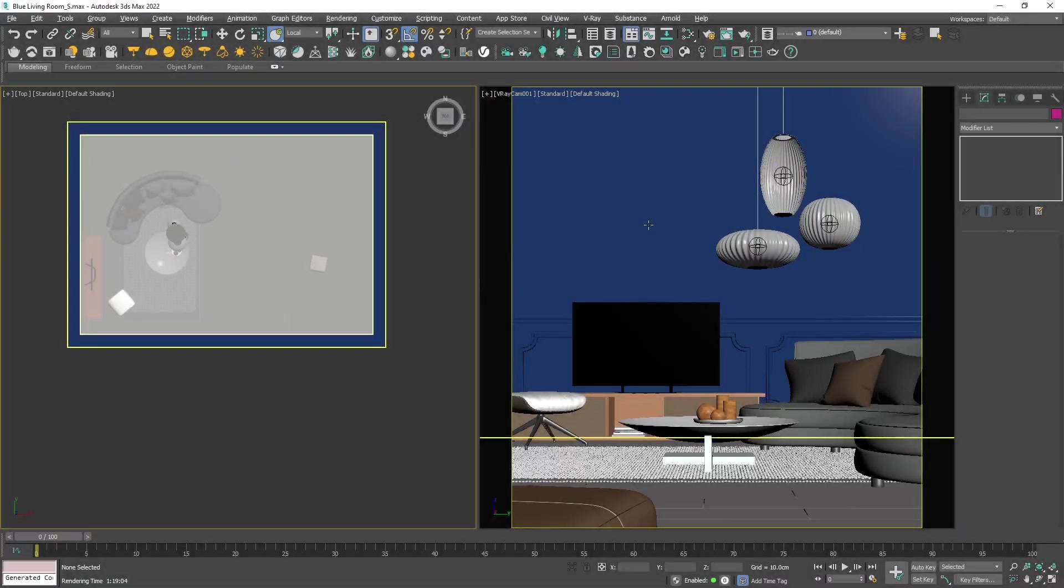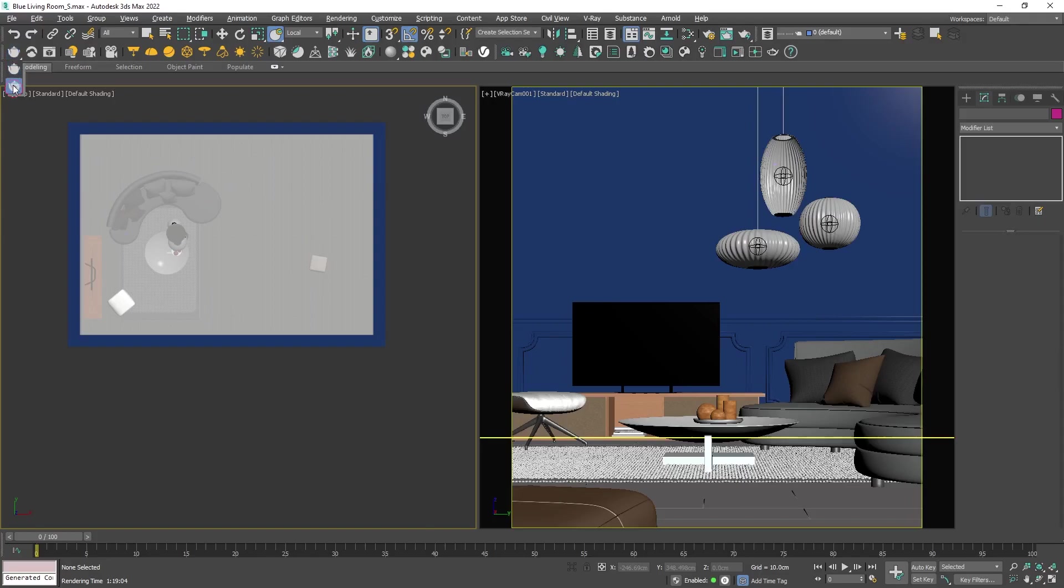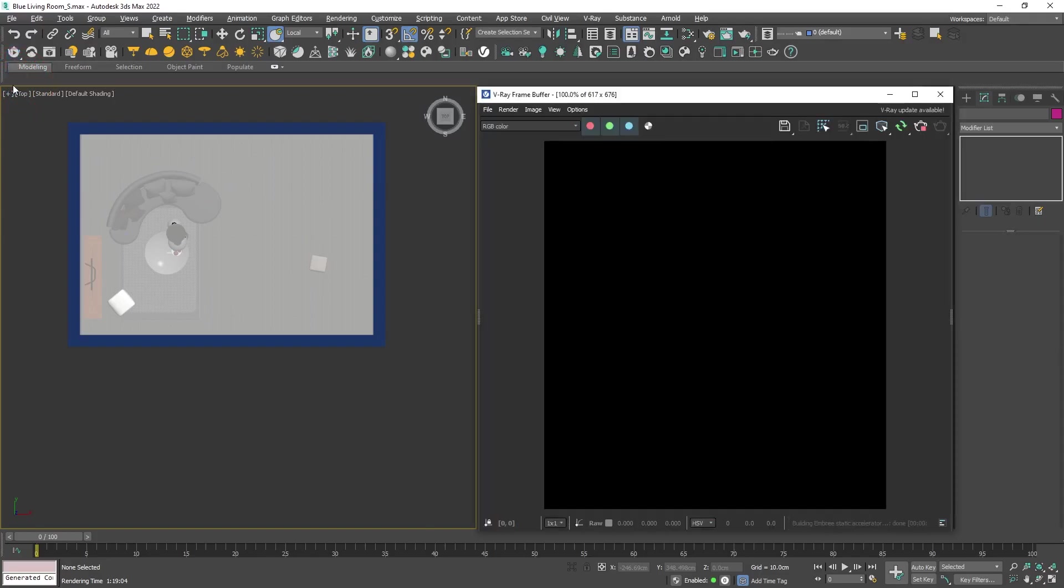On the right viewport we have the camera that will be rendered and the working viewport on the left. I will start the interactive render from the dropdown on the render icon in the V-Ray toolbar. You will notice that everything is black. That is because we don't have any light yet.